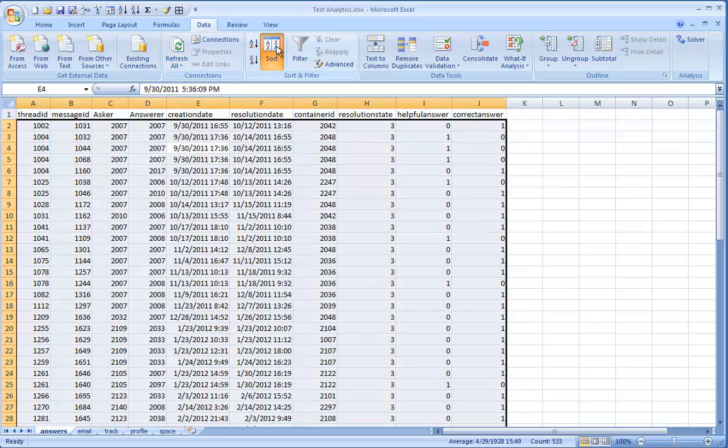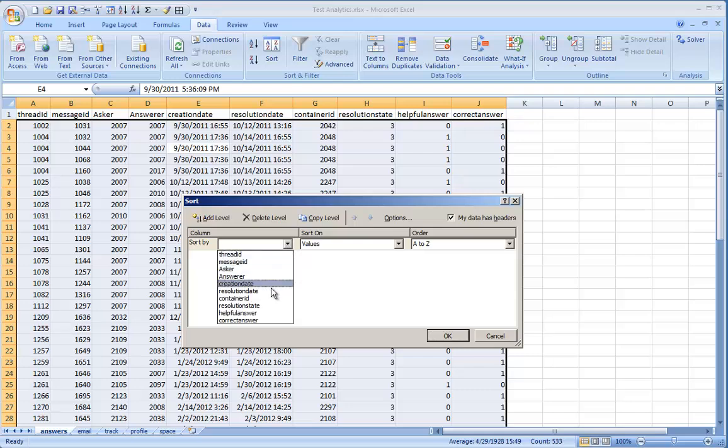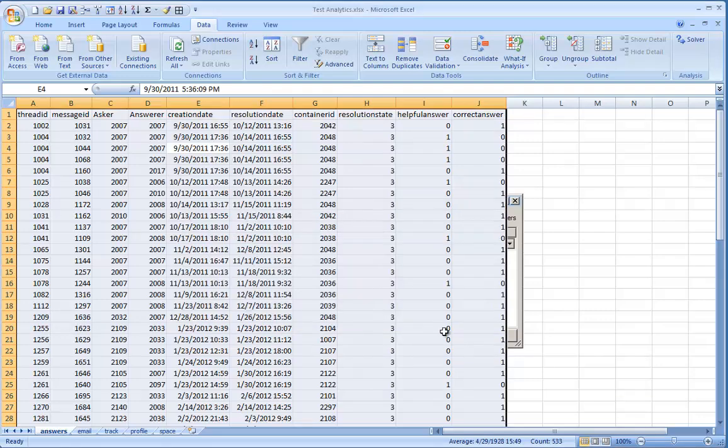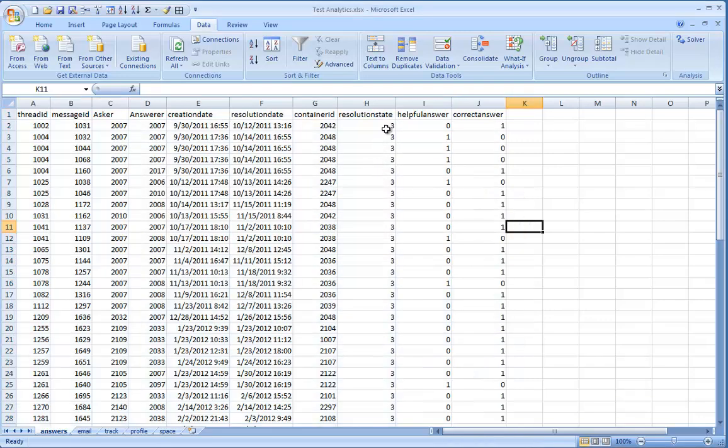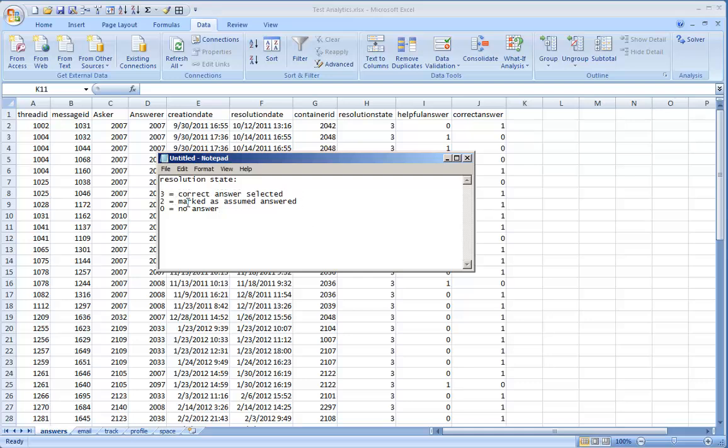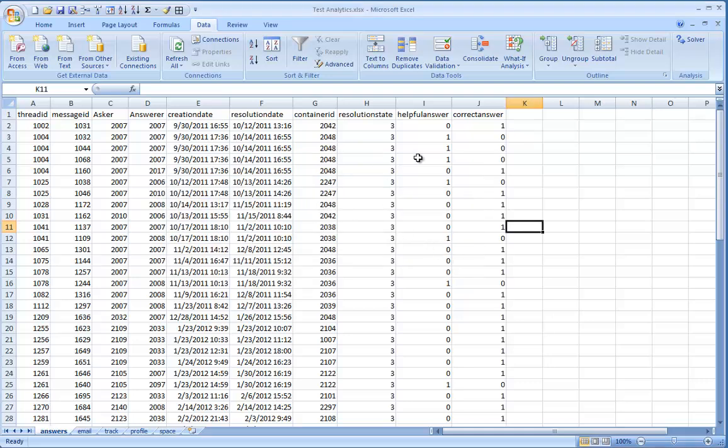To find threads containing correct answers, sort this data by resolution state from largest to smallest. This data contains three different resolution states. Three means a correct answer was selected, two means the thread is marked as assumed answered, and zero means there is no answer. One important thing to note is any time there is a helpful answer on threads in any of these different resolution states, there will be a separate entry in the dataset for each helpful answer supplied. So you'll see thread IDs duplicated for any that fit that scenario. For example, you could see one entry for the thread showing the correct answer set to one, and then the same thread ID again for a helpful answer on that same thread. When I recorded this video, I accidentally forgot to sort by correct answers from largest to smallest as a subsequent filter after resolution state largest to smallest, but I end up fixing it later. Just know helpful answers exist in this data too, anywhere helpful answer equals one, so you can report on that data if you want.